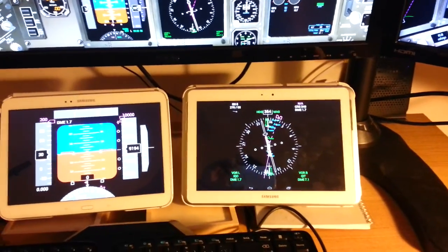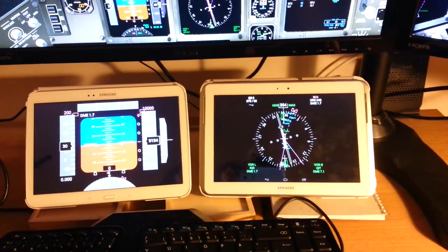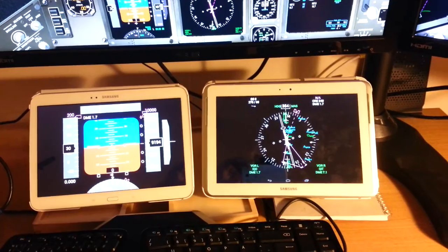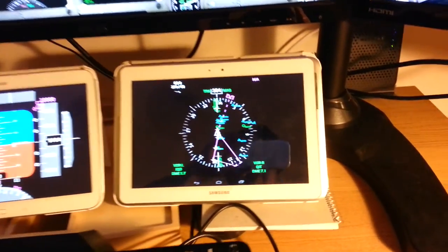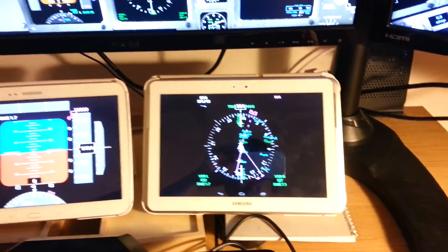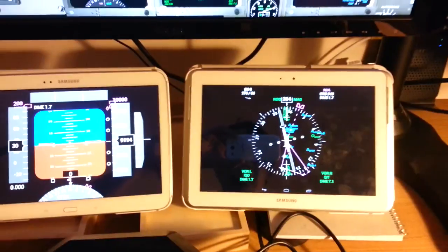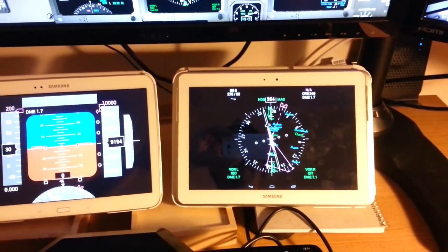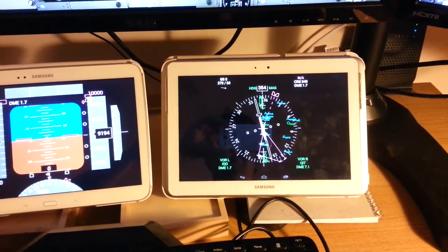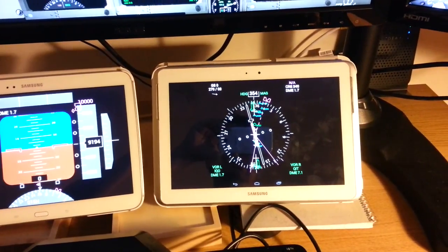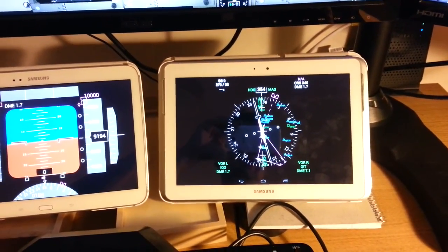I am going to open the route manager here so we can see that there is also support for routes. Something interesting about this app is that we have some means for configuring the way in which it is displayed — for instance, we can see the fixes, navigation aids, and waypoints.